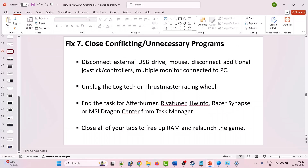The seventh fix is to close conflicting or unnecessary programs. Disconnect external USB drives, mouse, additional joystick controllers, and multiple monitors. Unplug any Logitech or Thrustmaster racing wheel. Close MSI Afterburner, RivaTuner, HWiNFO, Razer Synapse, and MSI Dragon Center from Task Manager. Close all browser tabs to free up RAM, then relaunch the game and check.